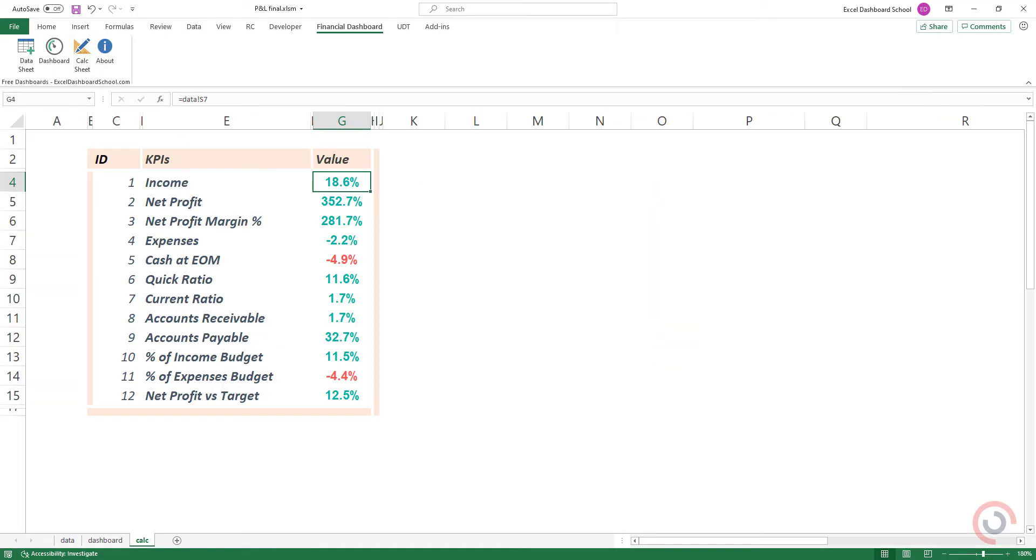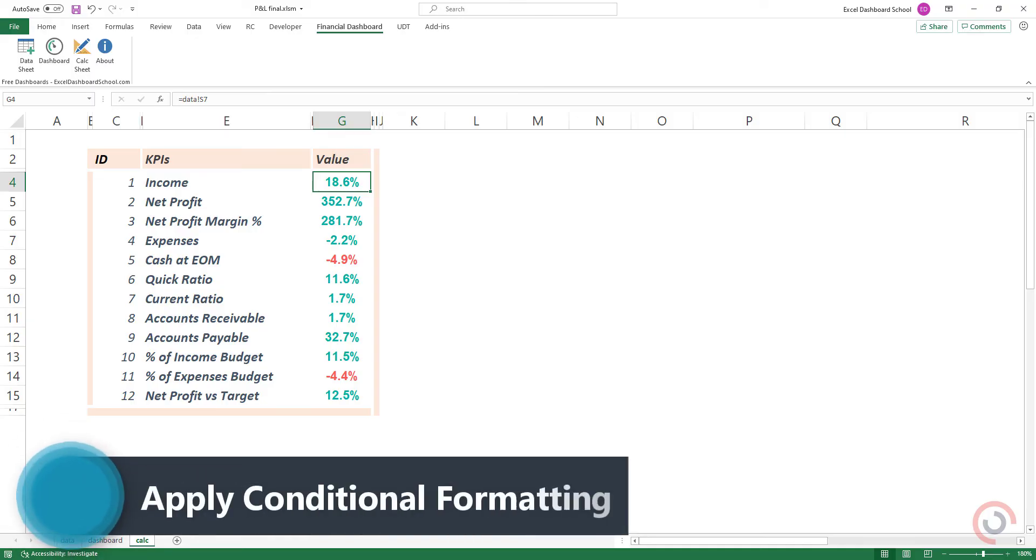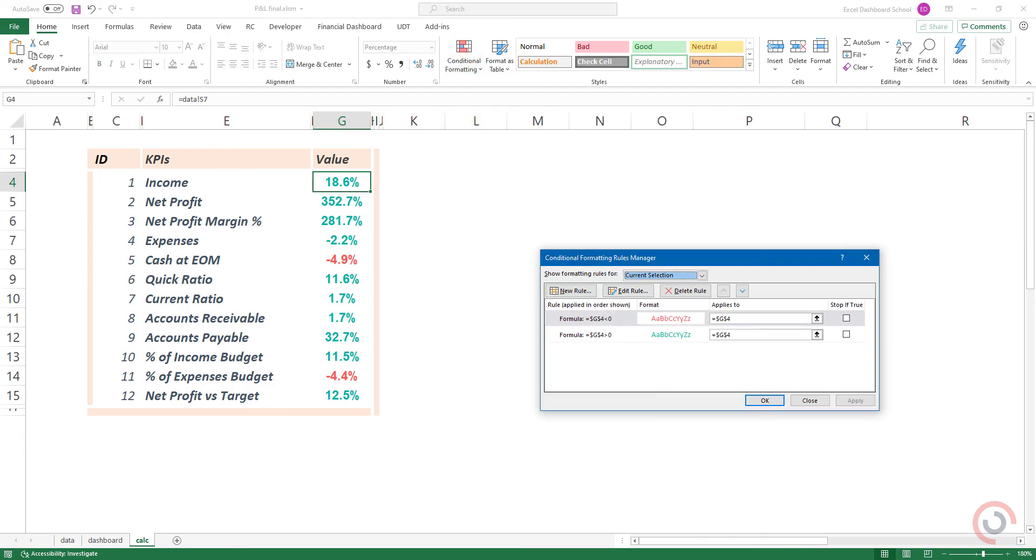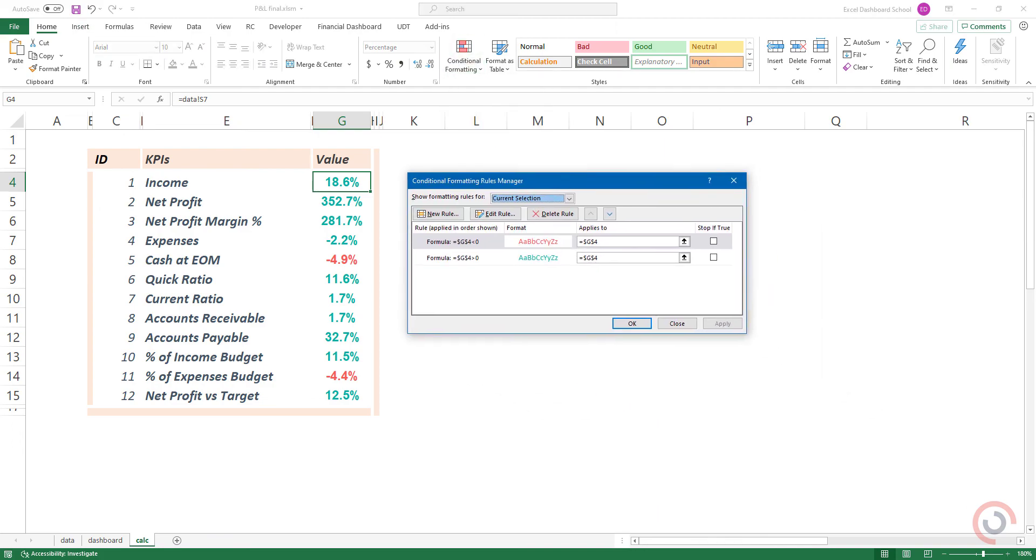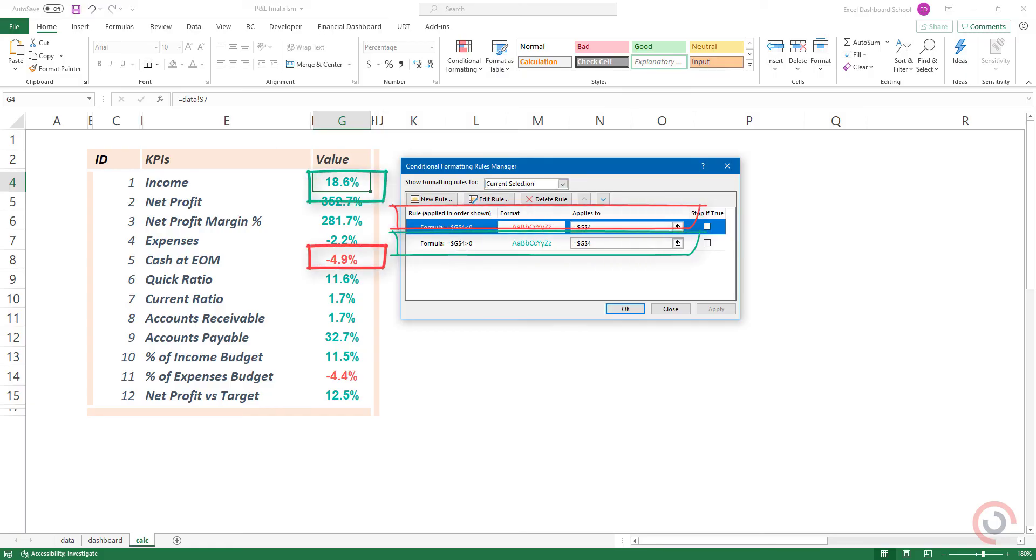Apply conditional formatting. Create new rules for the current selection, so we can display the positive values green and the negative values red.